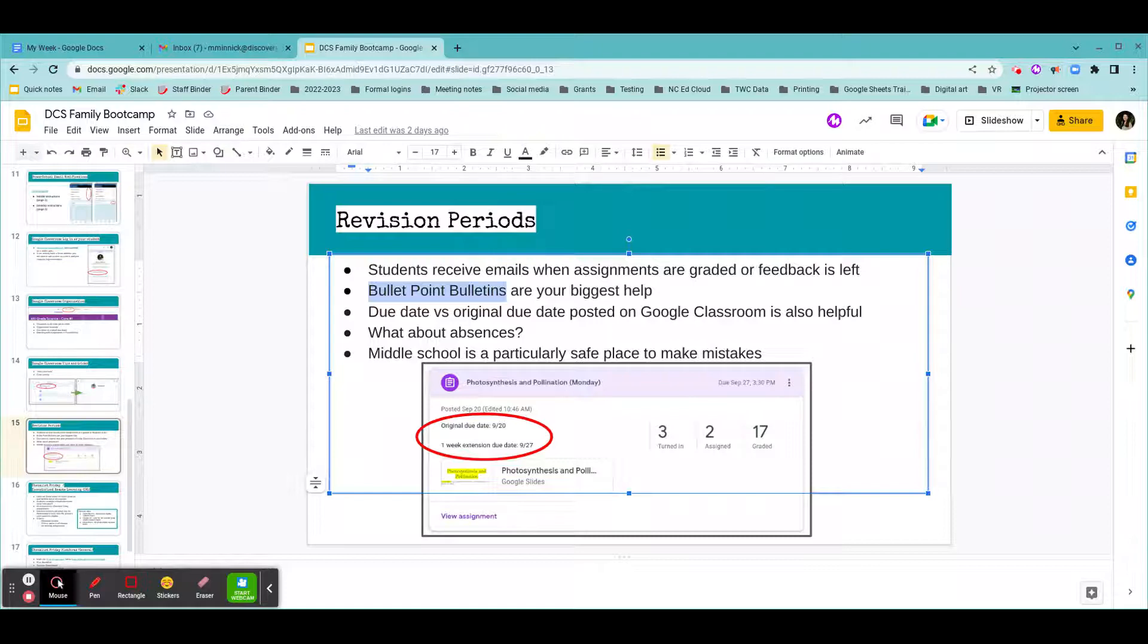You can actually click on that link, and it'll take you to your specific student's assignment where you can see their grade, any feedback from their teachers, any comments that your student left their teacher, etc.